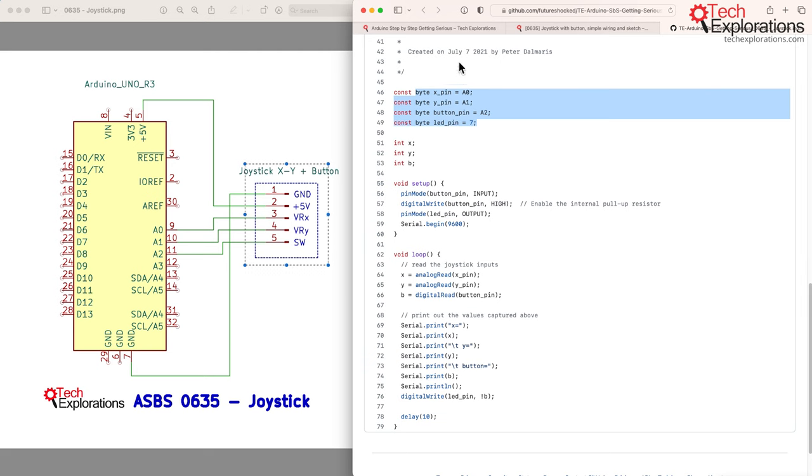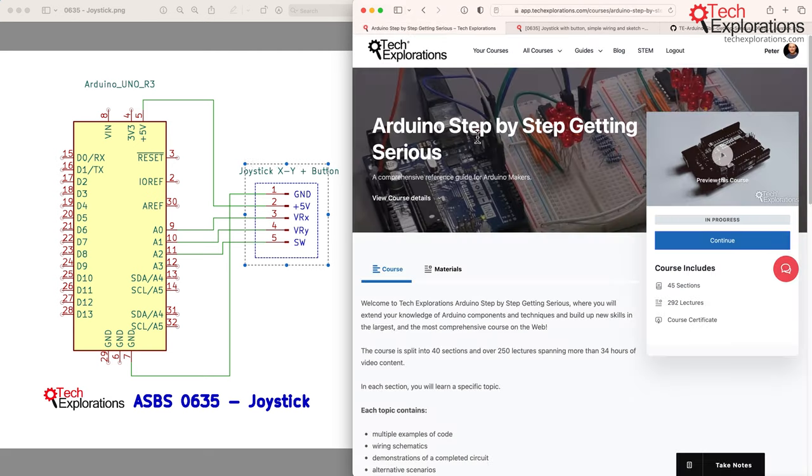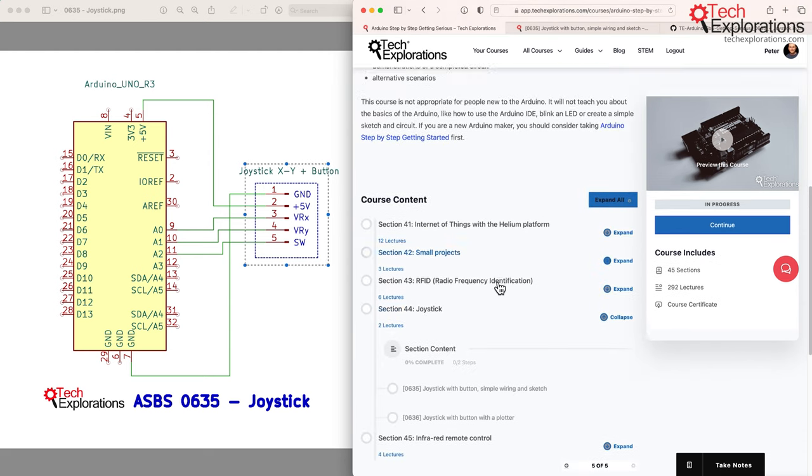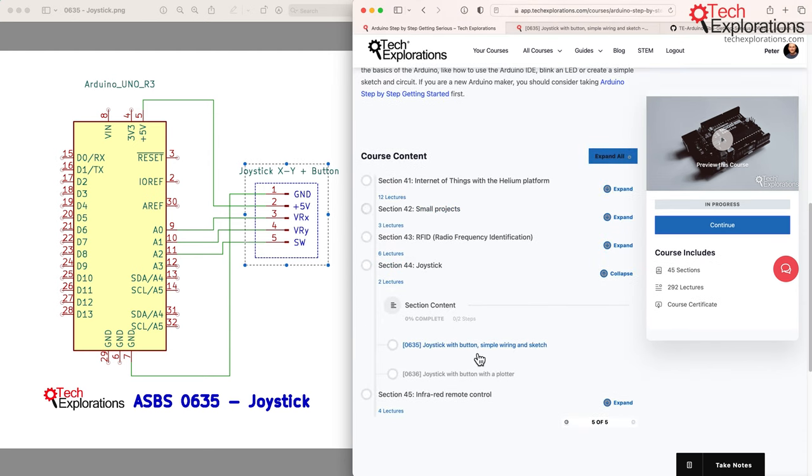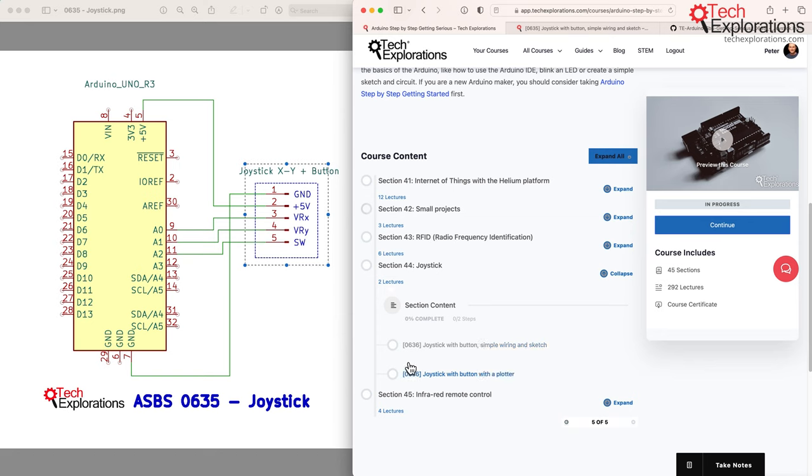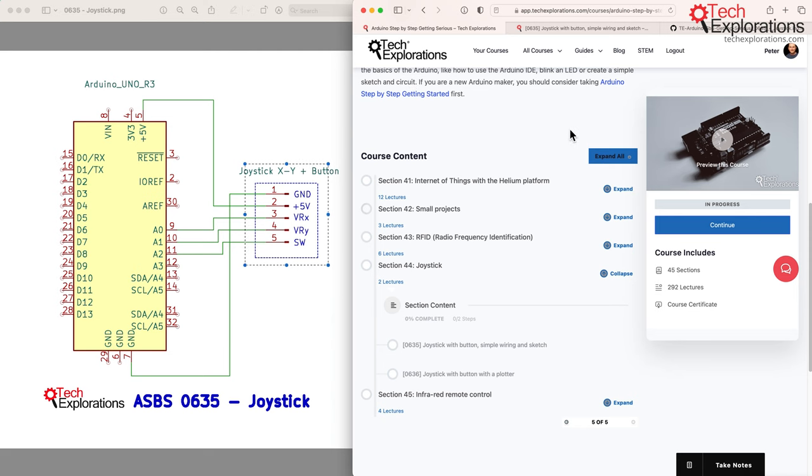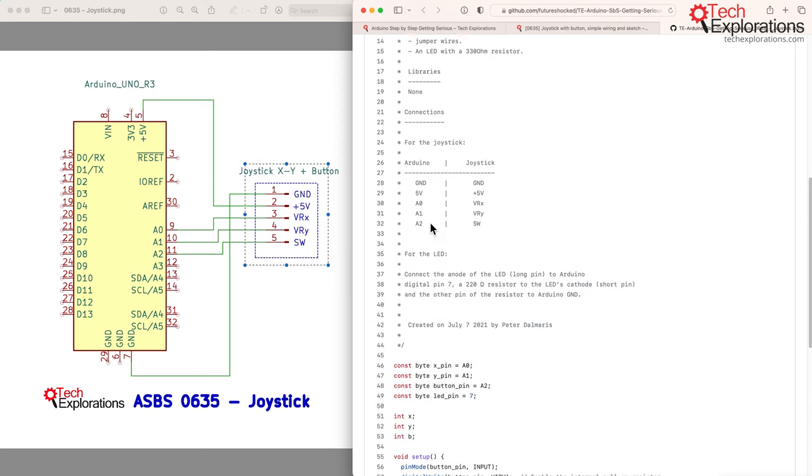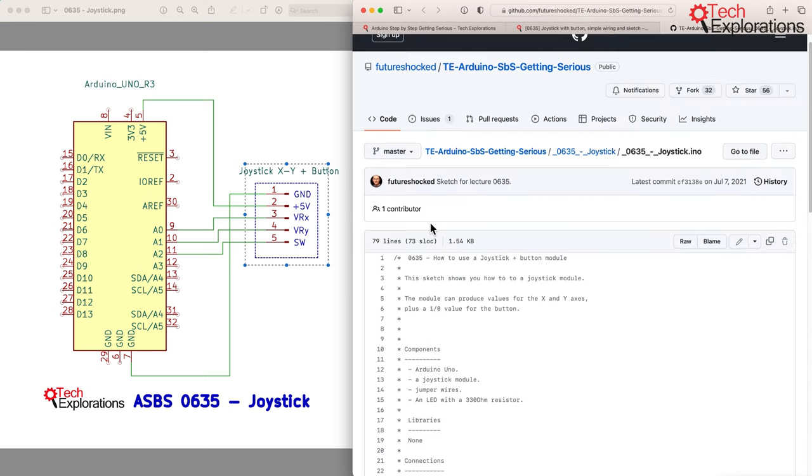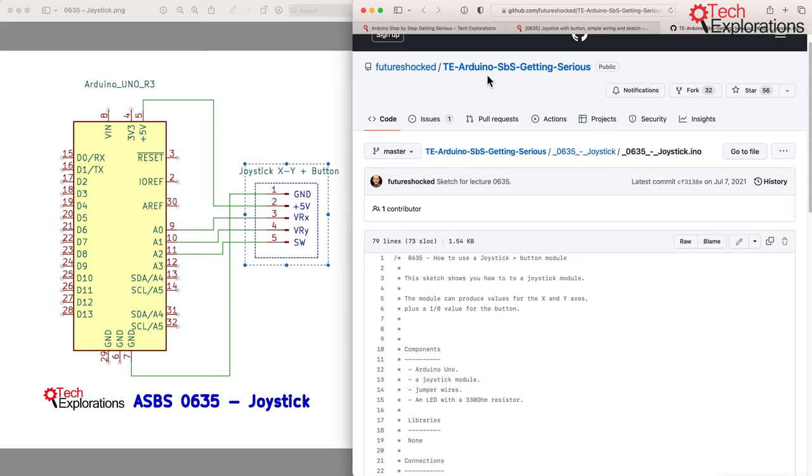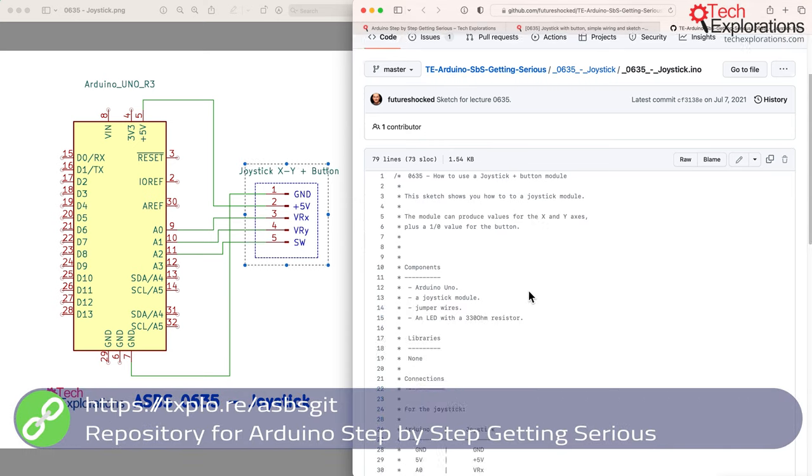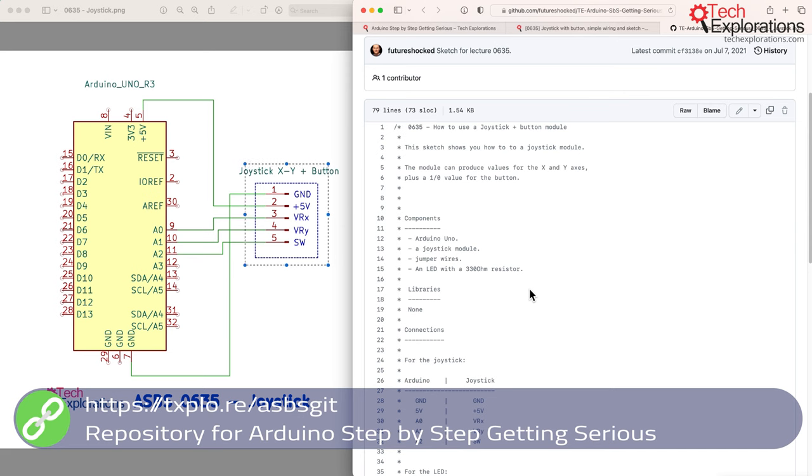So keep that in mind. We start simple with the most simple possible configuration in order to learn how to use a particular component, and then we'll use that knowledge and adapt it to make it work once our circuits start to become a little bit more complicated. If you have enrolled in Arduino Step-by-Step Getting Serious, then you can have a look at the joystick example that I'm about to show you here in section 44. If you haven't joined us, you can still get the schematic and the sketch by going to the GitHub repository for this course, which is free for everyone to visit and you can copy the sketches.